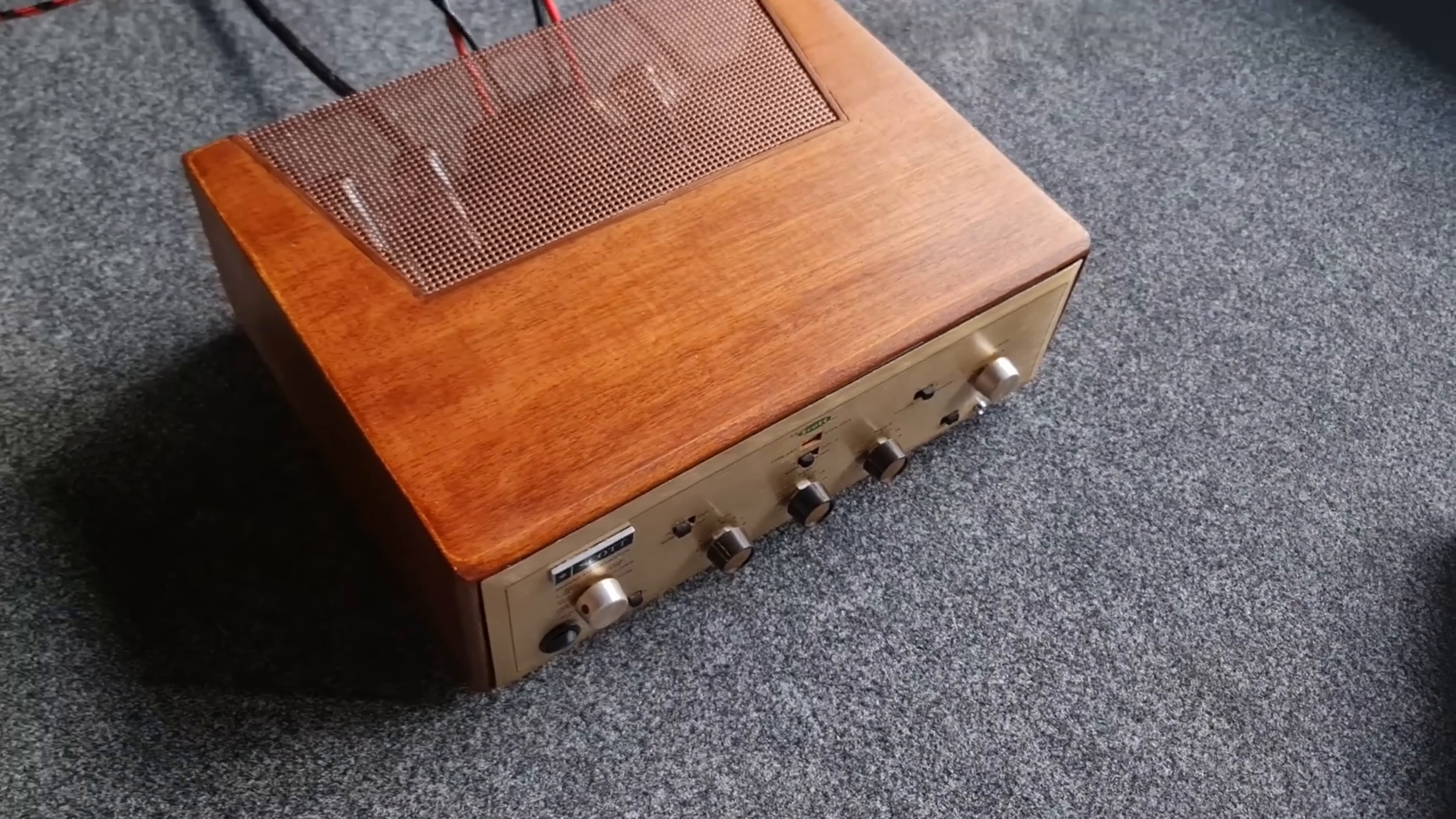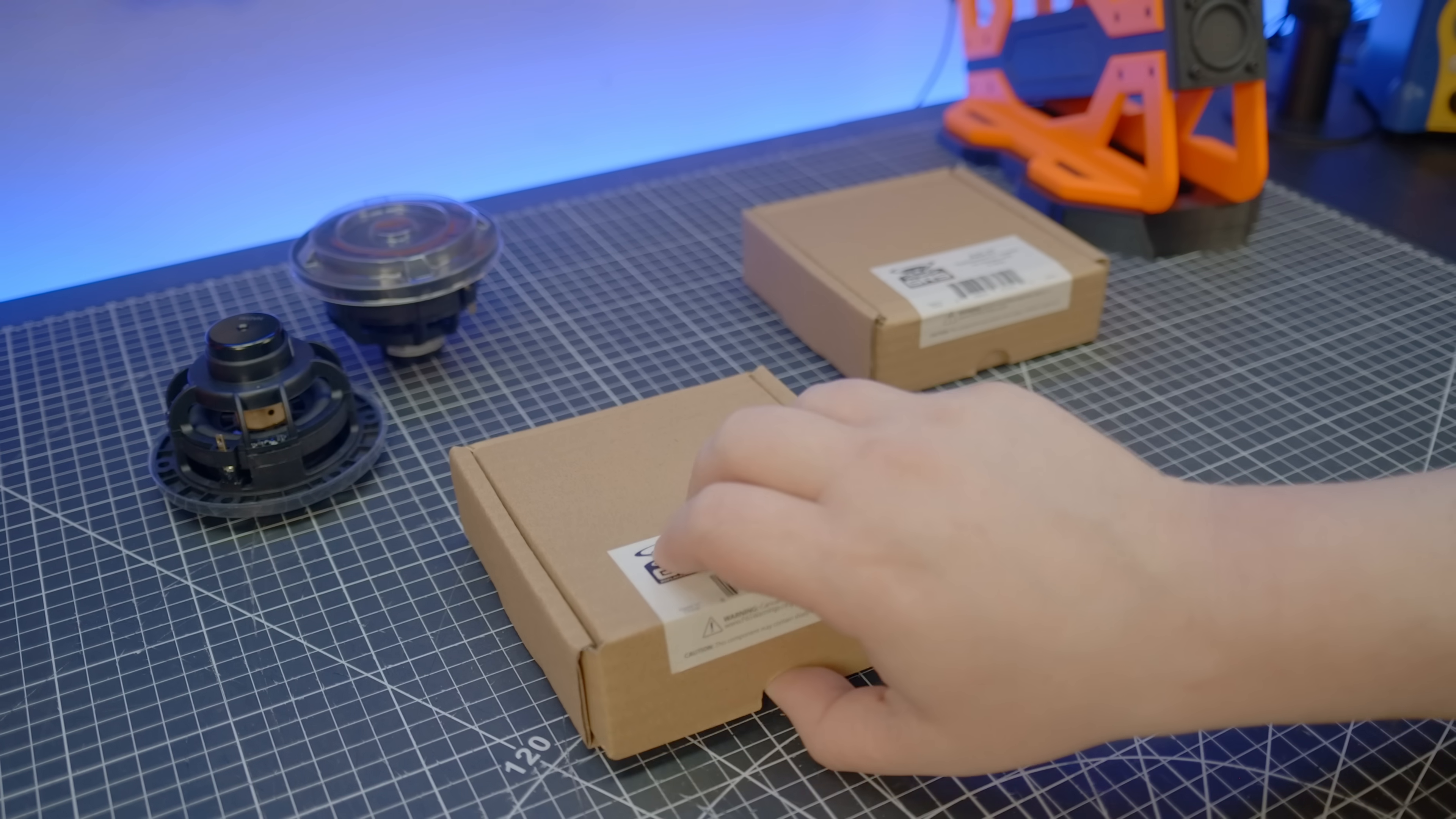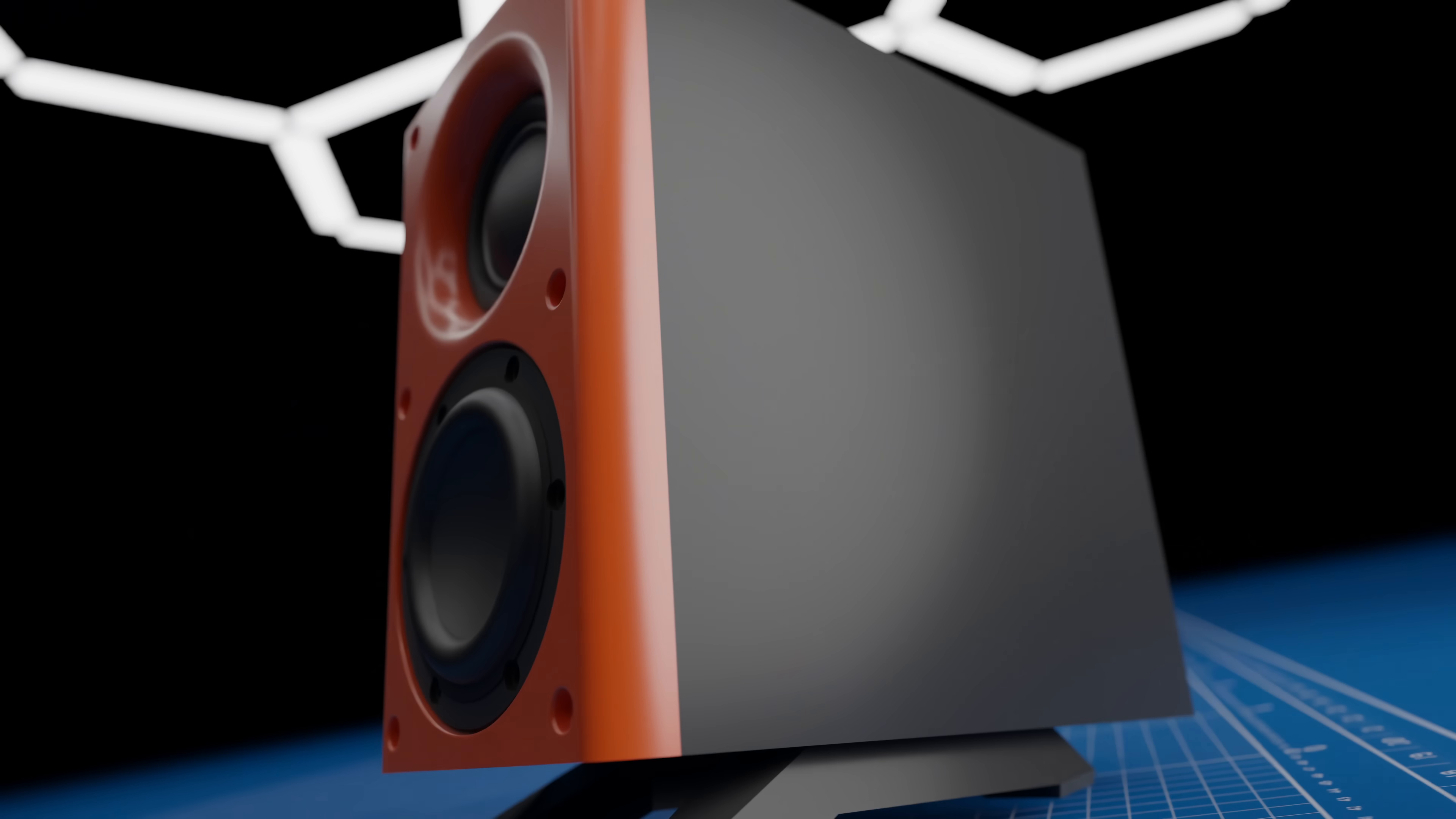Vintage hi-fi enthusiasts will recognize it as the Dyneco A25, and not that you can tell by looking at it, but this was an impressively broad-range tweeter. So impressive, in fact, that you can still get a replacement. Now, manufactured by GRS, this $30 special carries well into the lower mid-range for a comfortable crossover with the little tang bands.